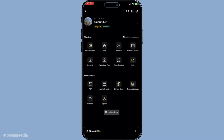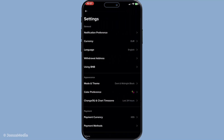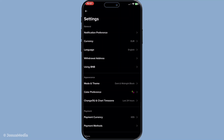Next, you're going to navigate to the settings section of the app. It's usually represented by a small gear icon and is easy to spot among the other menu options. Tap on settings to proceed. This section is where you can manage various features and security settings related to your Binance account, so it's good to familiarise yourself with it.